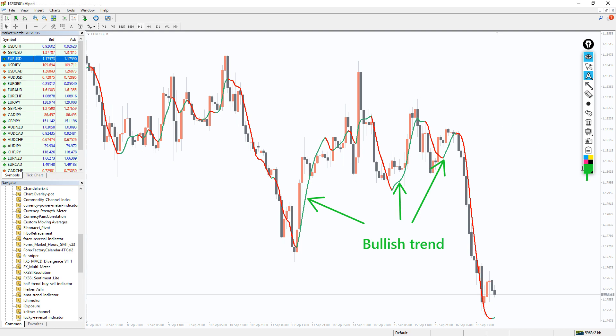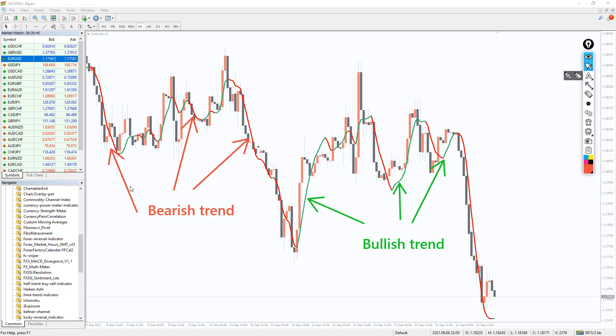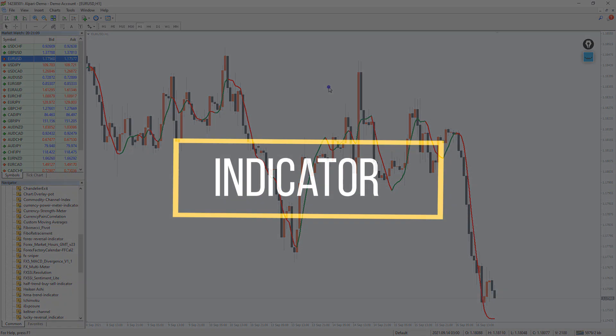A bullish trend is displayed in green color, while the bearish trend is shown in the red color indicator line. As a result, the color of the indicator line changes from green to red once the trend changes from bullish to bearish.